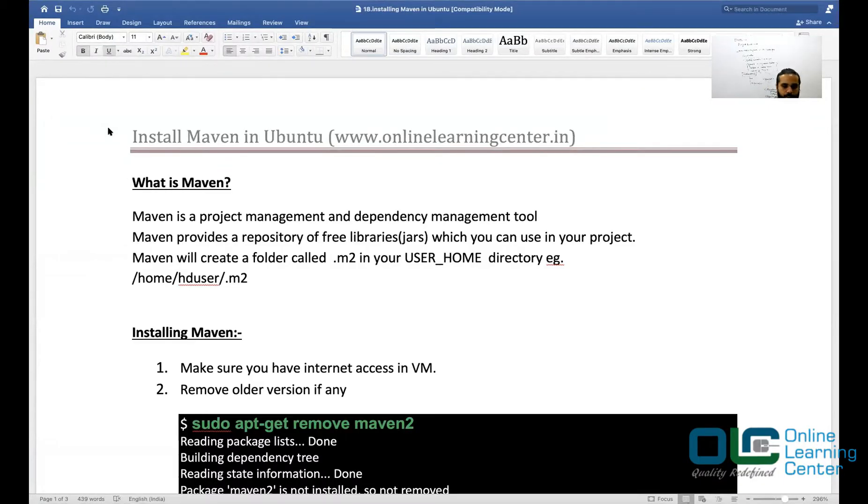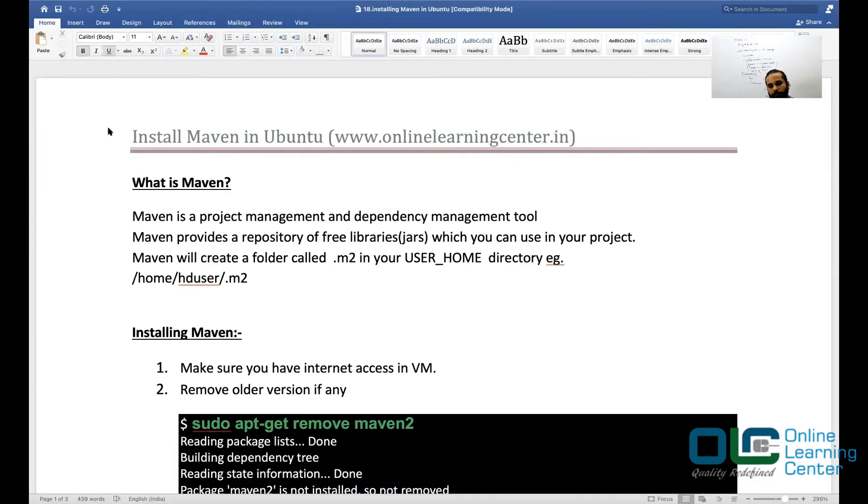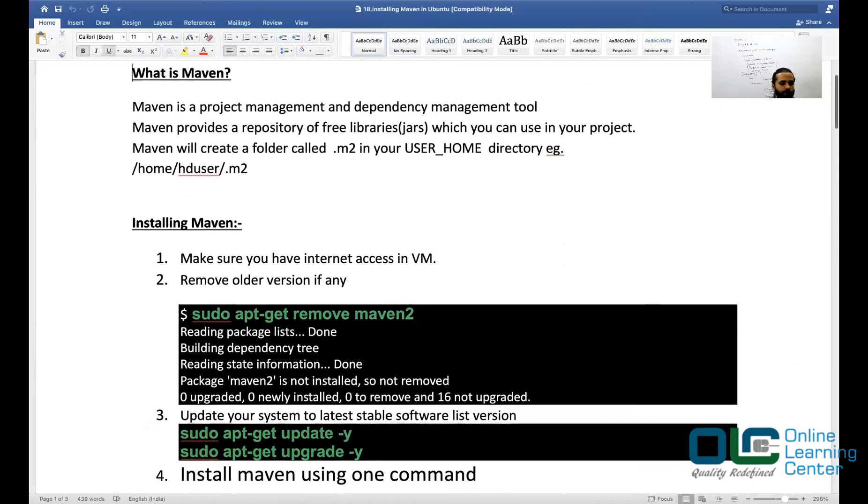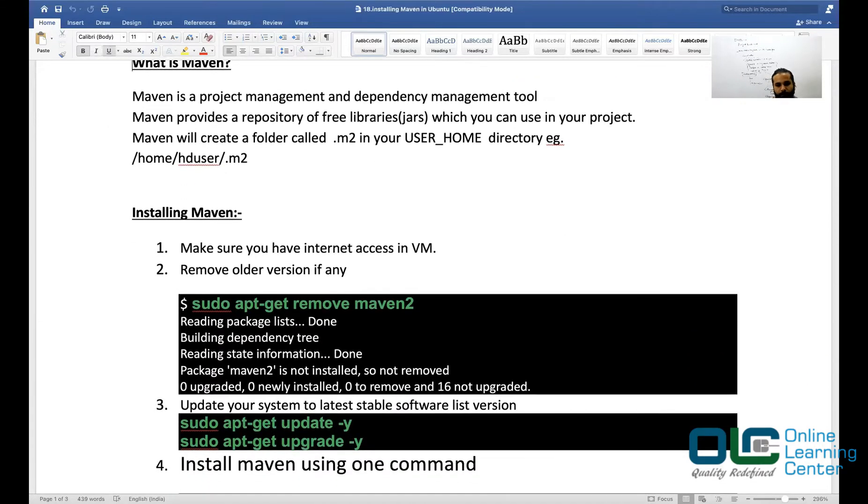Let's continue the discussion and see the process to install Maven in your Ubuntu box. It is very simple. You need to make sure that you have internet access in your VMware, otherwise it won't work.